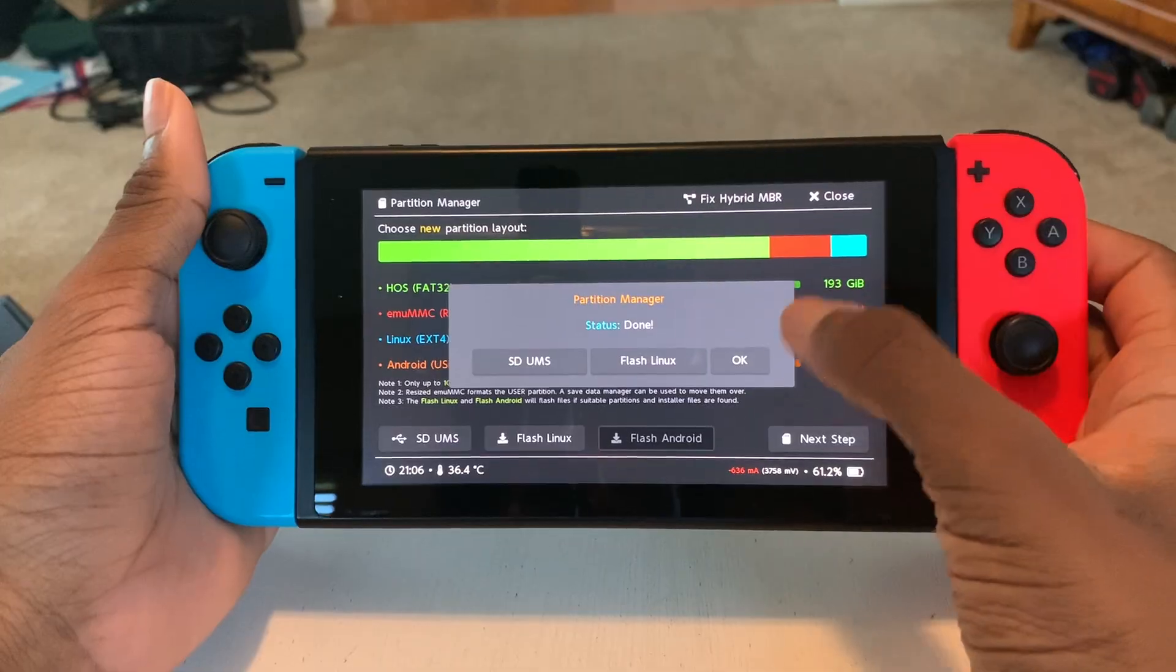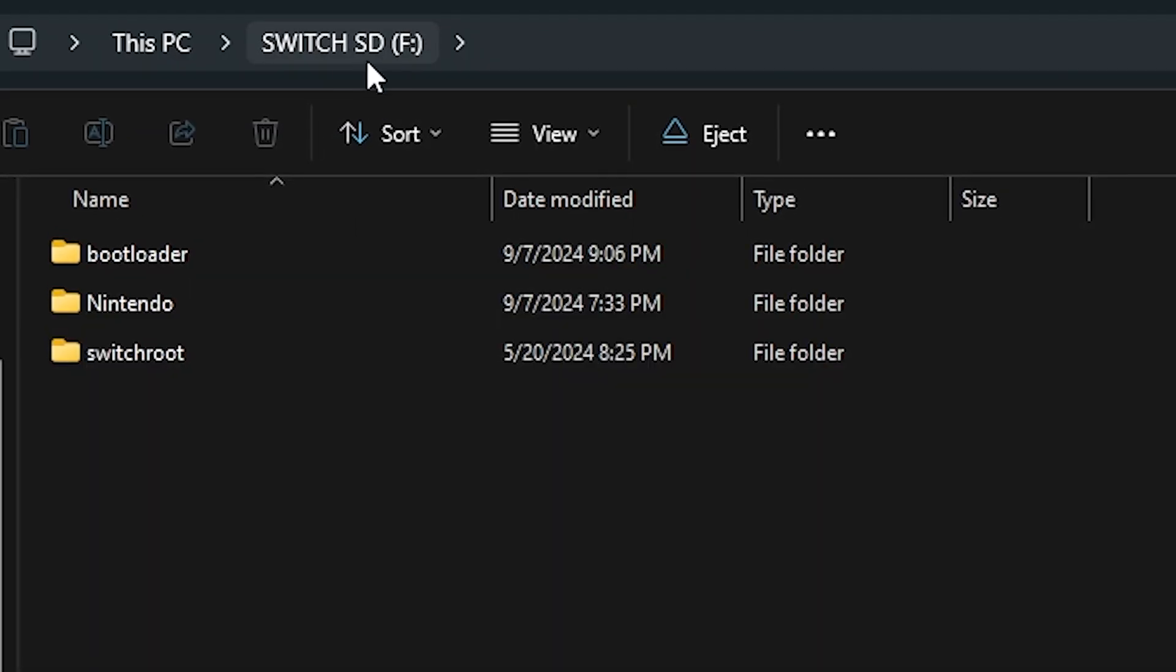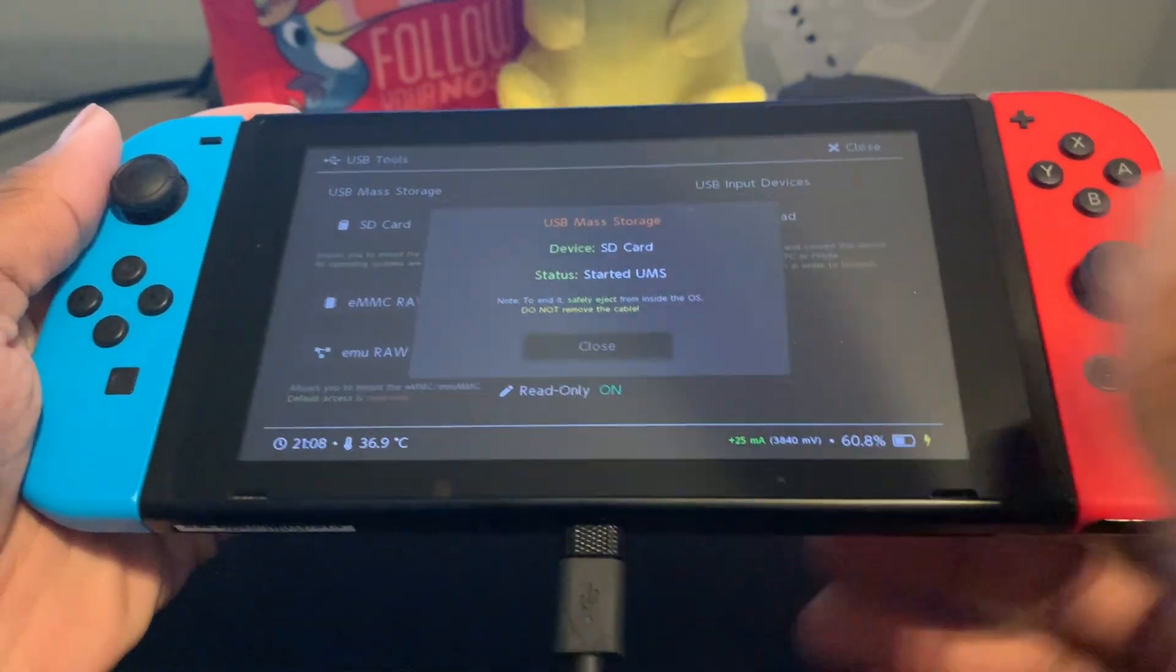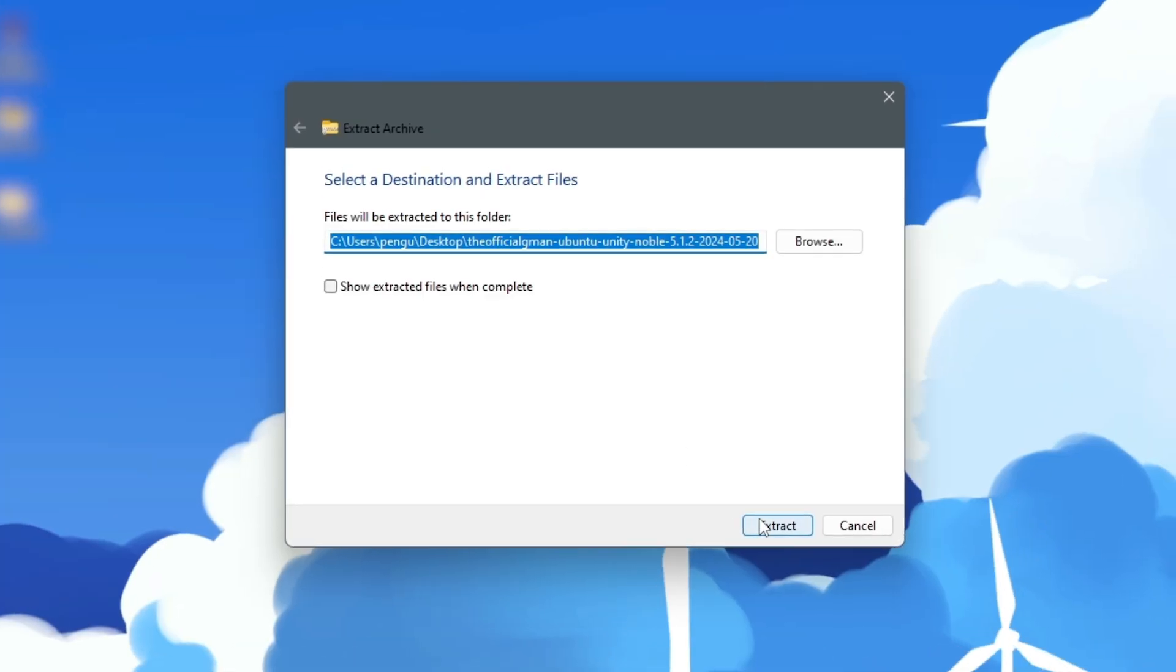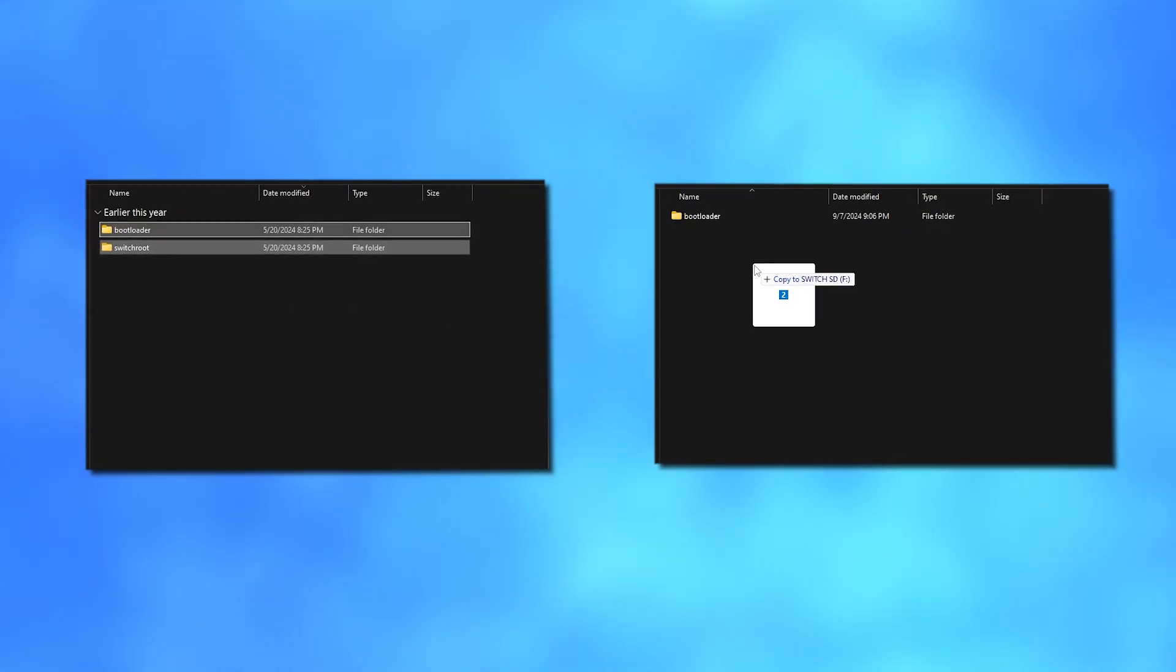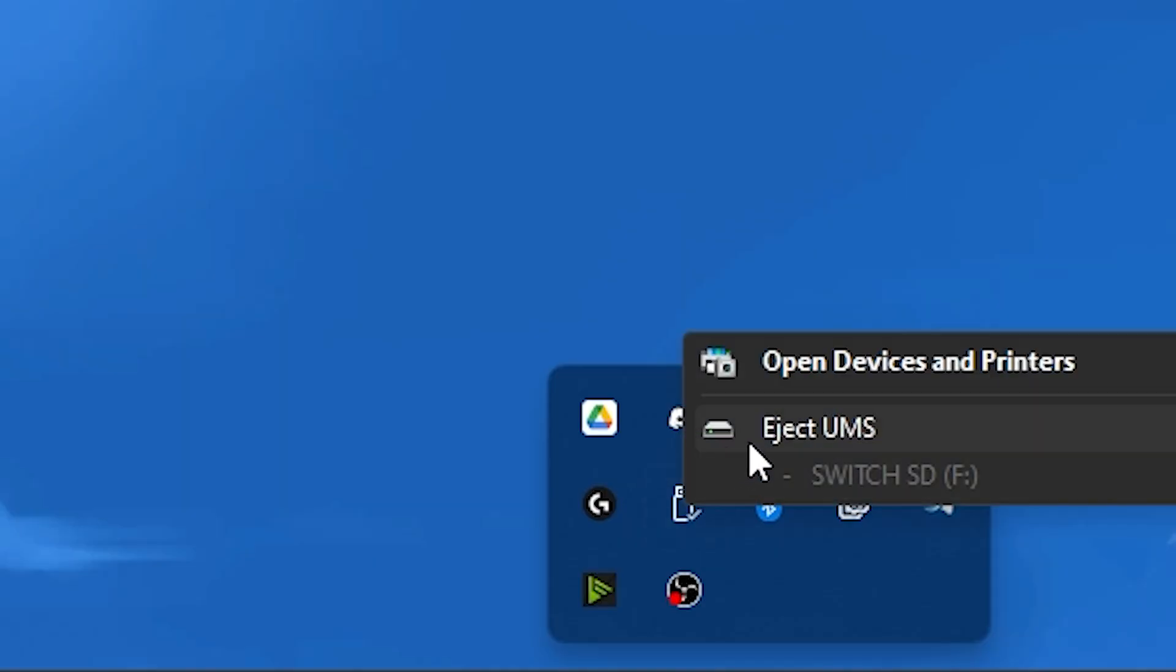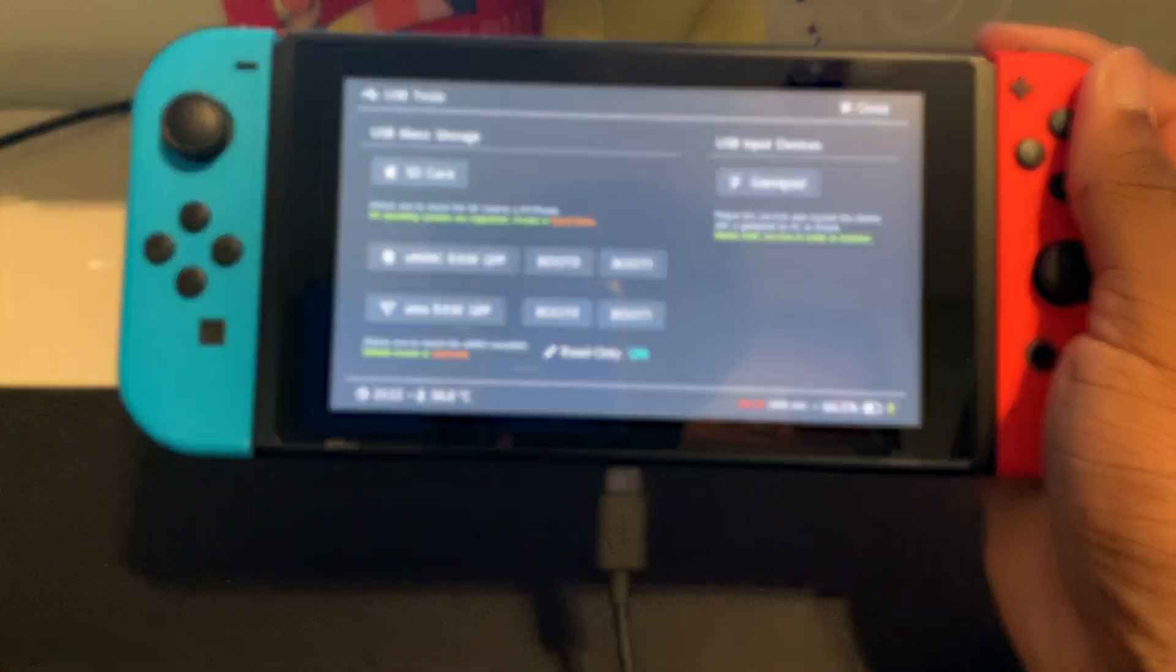After that was done, I clicked SDUMS so I could access my Switch's SD card by plugging it into my computer. On my computer, I extracted the Linux zip file and dragged everything to the root of my SD card, ejected my Switch, and then on my Switch, pressed Close.